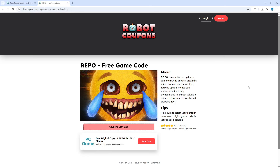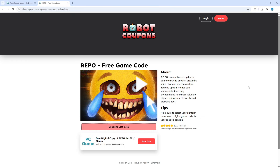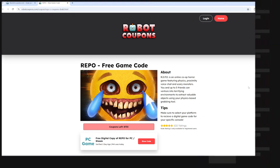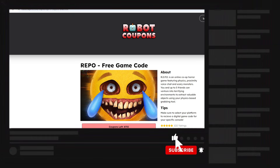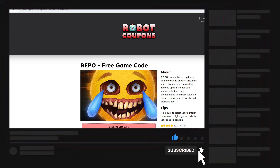So that is how to download Repo for free. I hope this quick tutorial helped you out today, and if it did I would really appreciate it if you would consider dropping a like below the video and also subscribing to the channel.